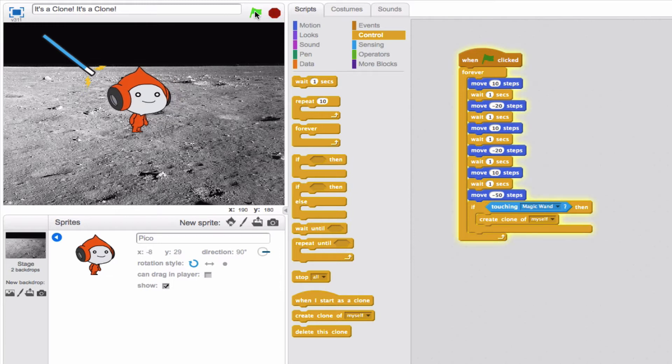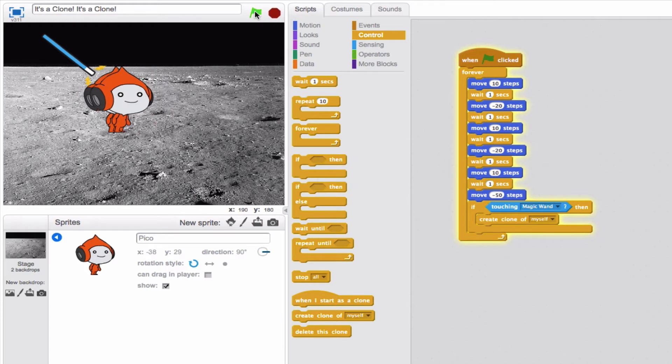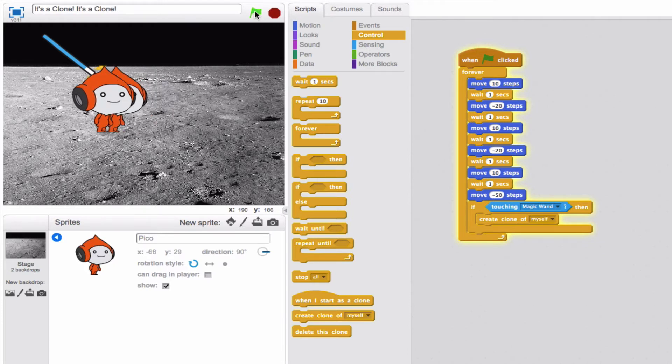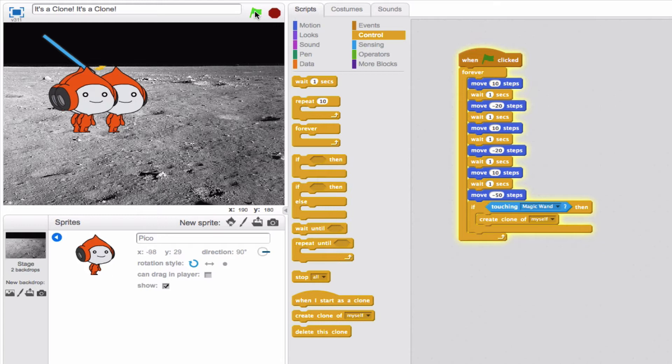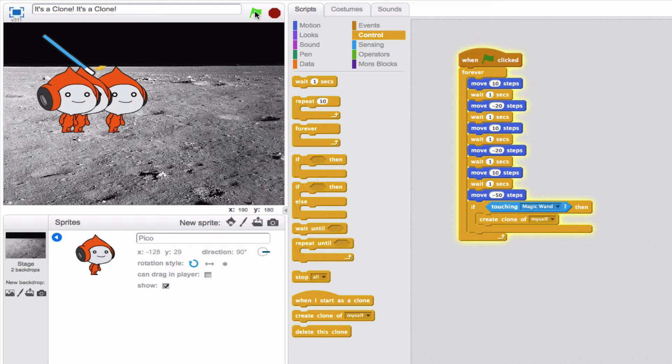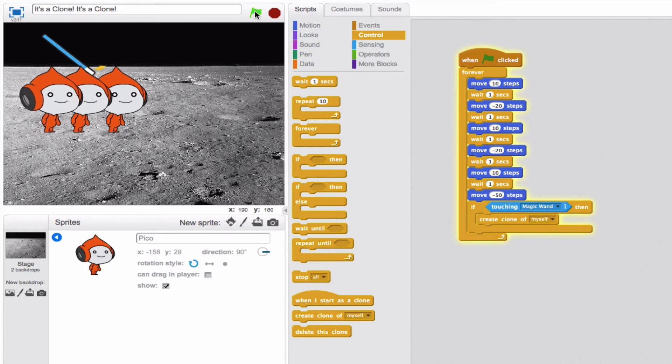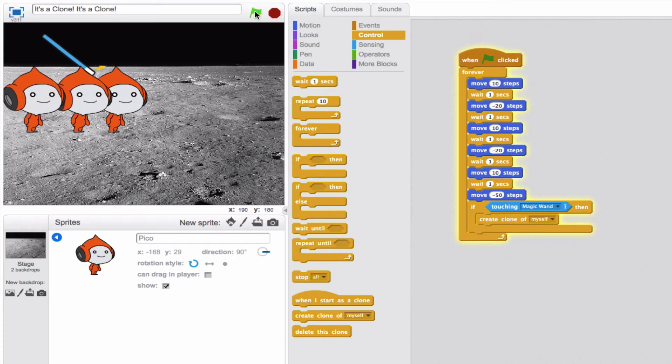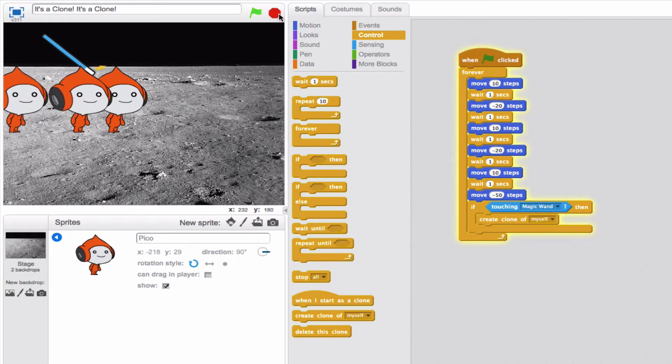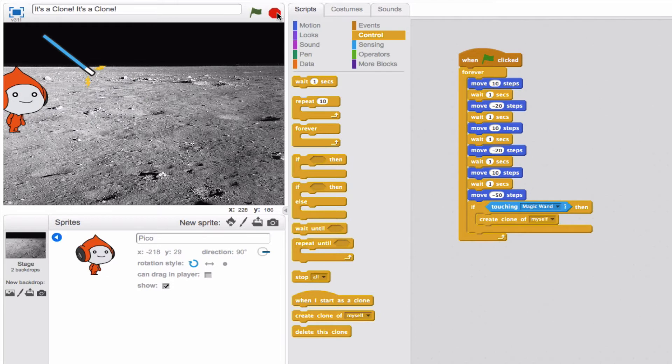Okay, he's moving. Okay, he touched the wand, so it created a clone of himself. And he touched it again, so again it created another clone of himself. And he keeps moving. And he just keeps on moving to the left. But his two clones are still there. Now, since we stopped the program, they disappeared. Because technically, they're not actually sprites in the program. They're just clones. And as soon as you turn the program off, they're going to disappear. Okay, let's put him back here.